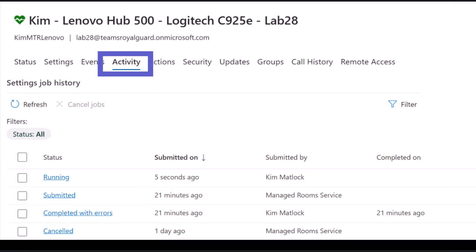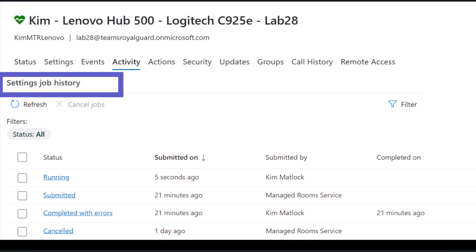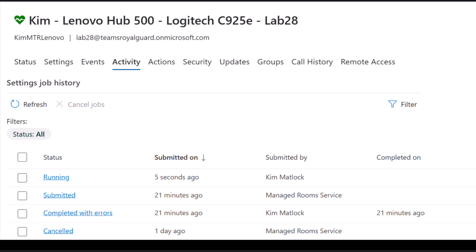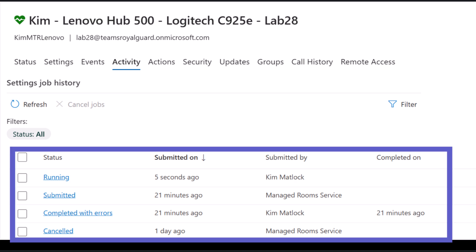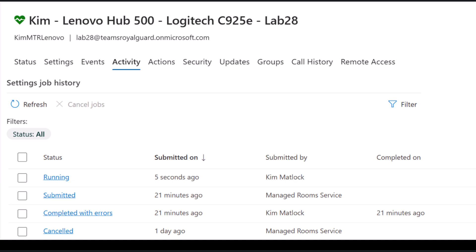Under the Activities tab, there is a new section called Settings Job History. It will display the status of all settings jobs that have been applied to the device through the Pro portal.